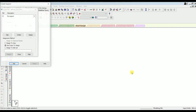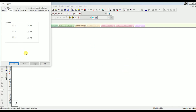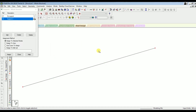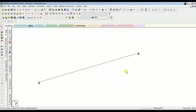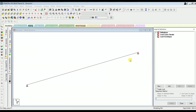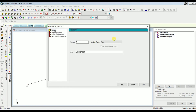Next, let's assign the support condition. Go to Command, then Support Specifications, select Pinned Support, click Add, then select the support nodes and click Assign. The supports have been assigned.